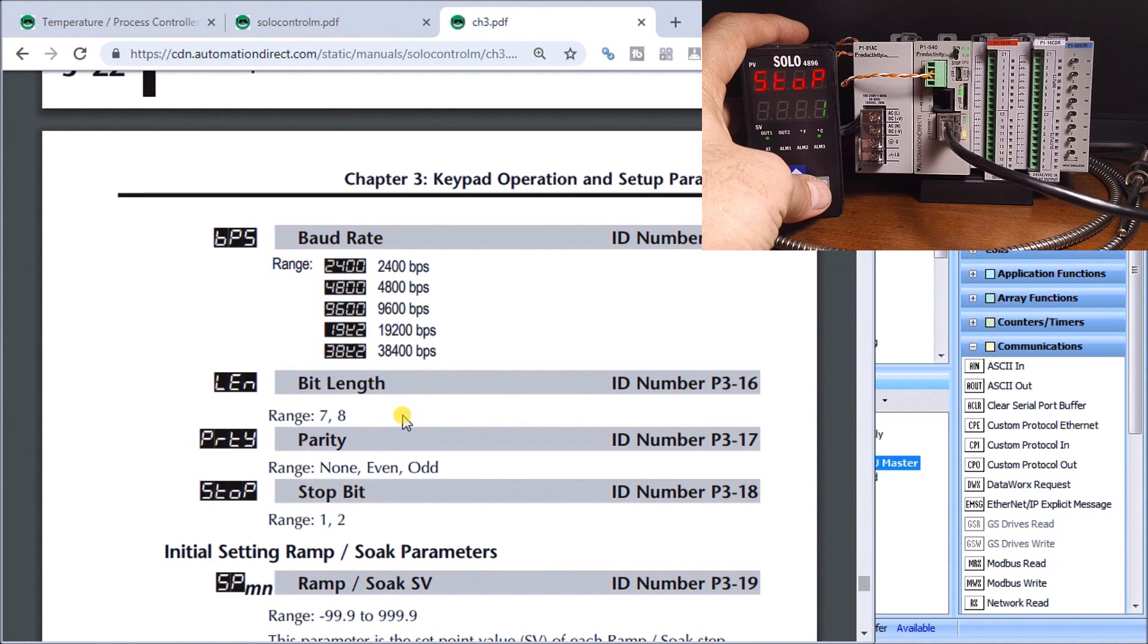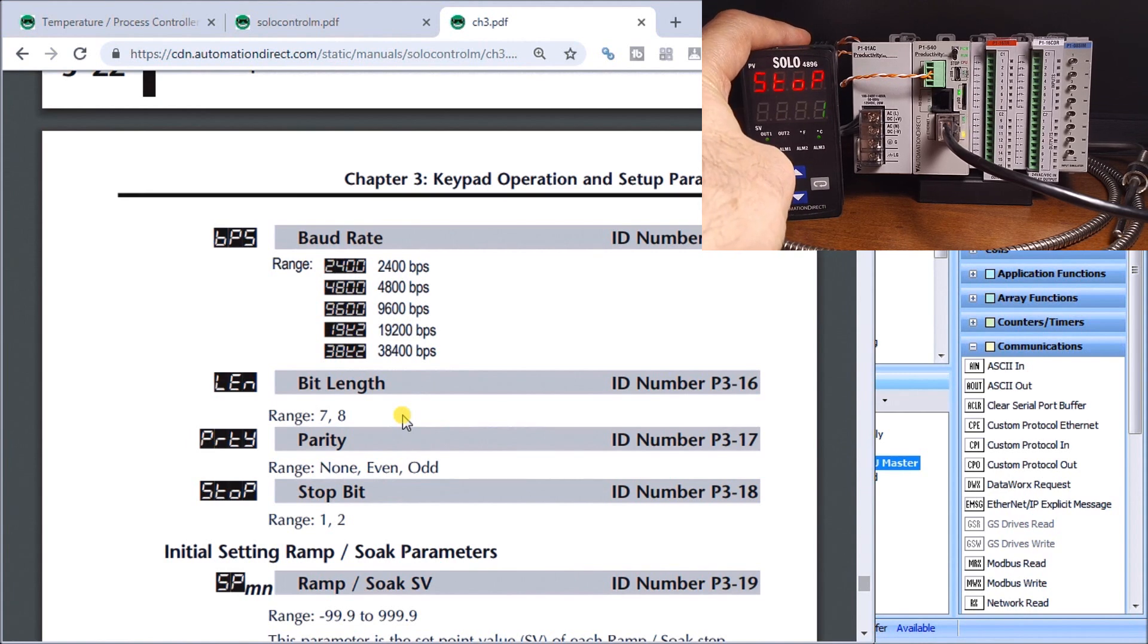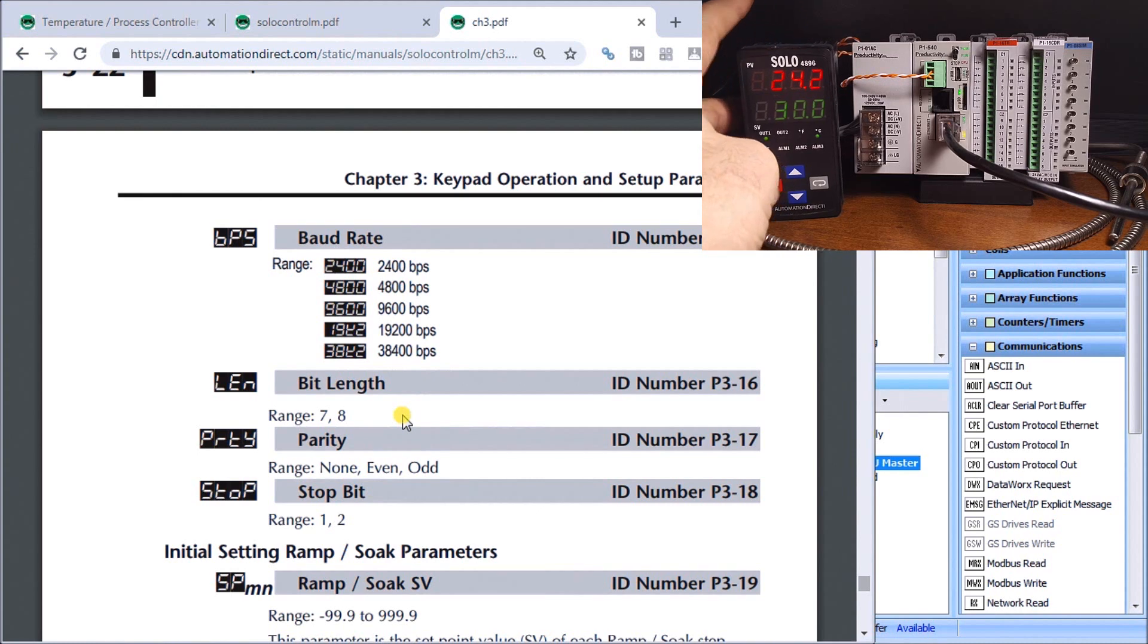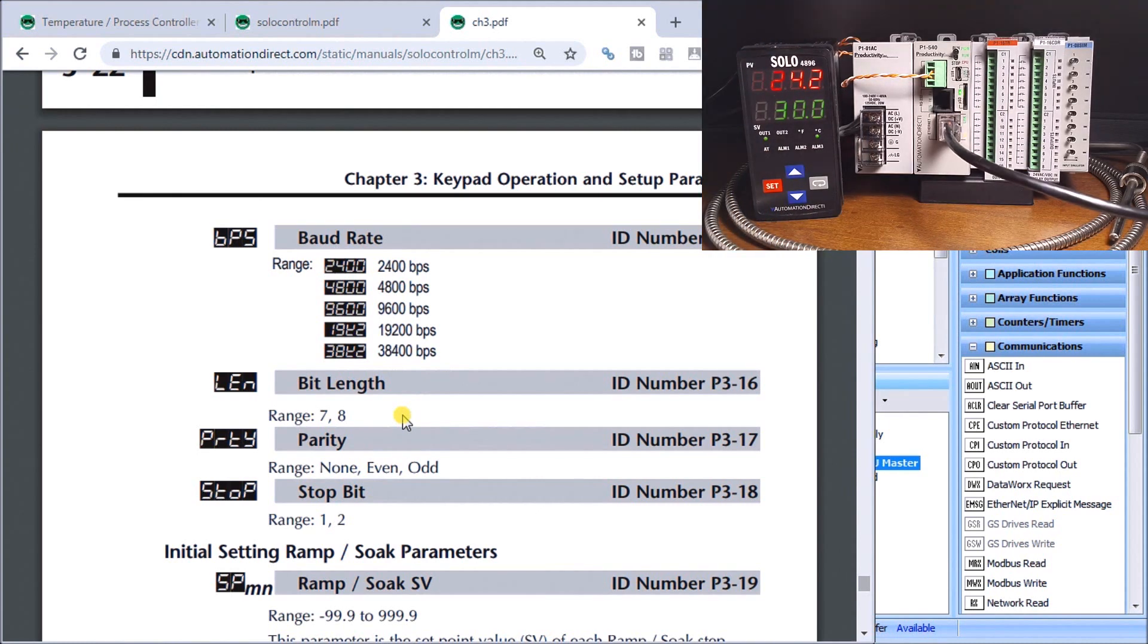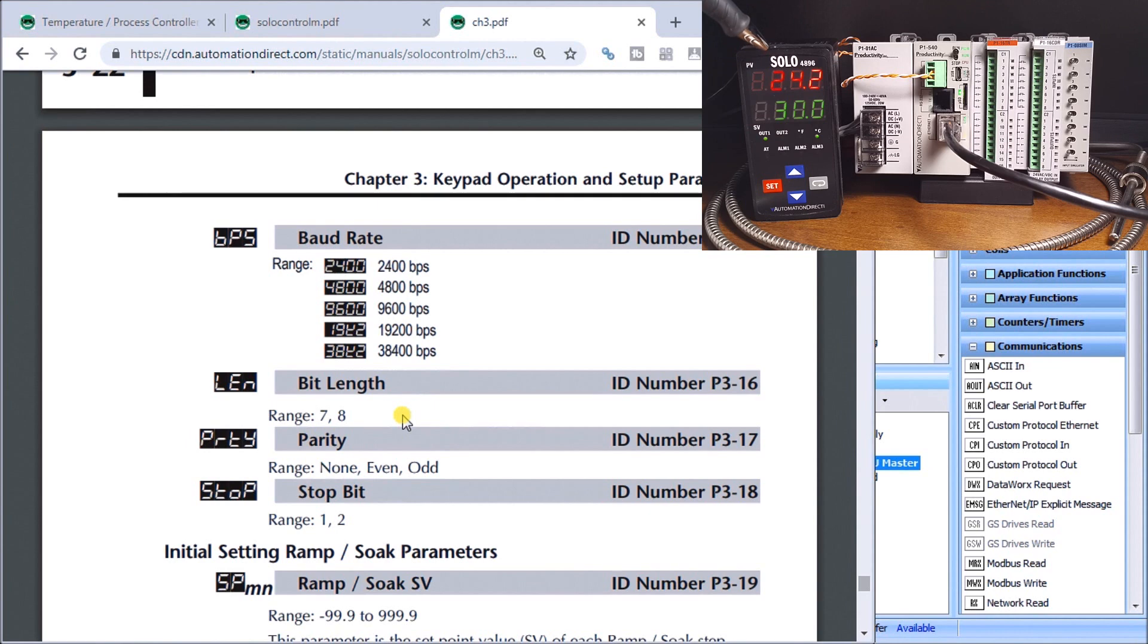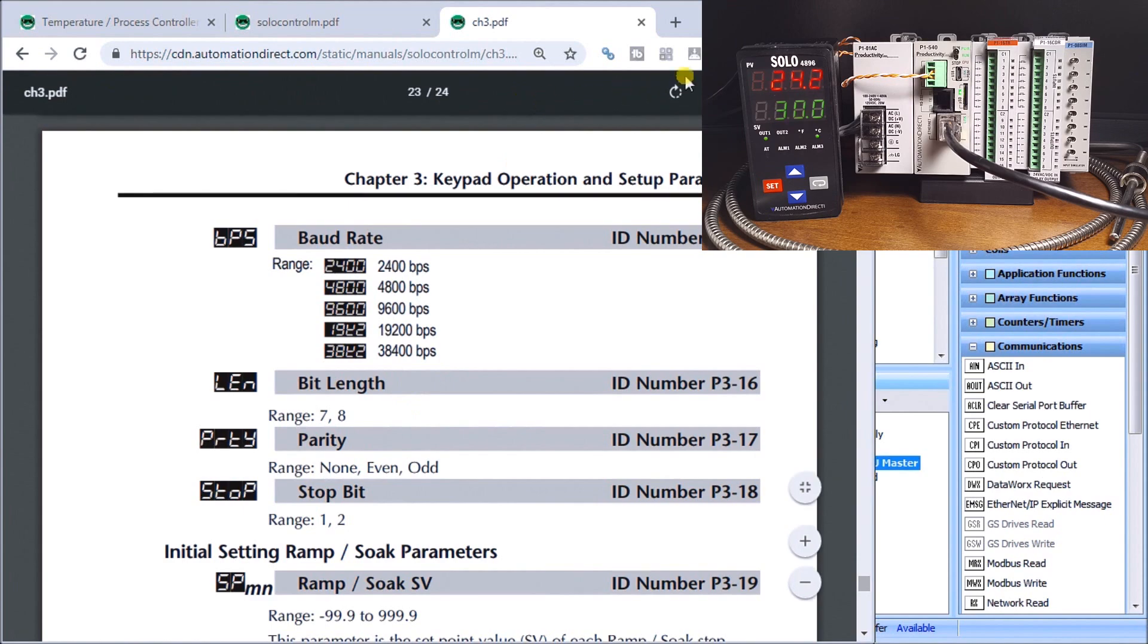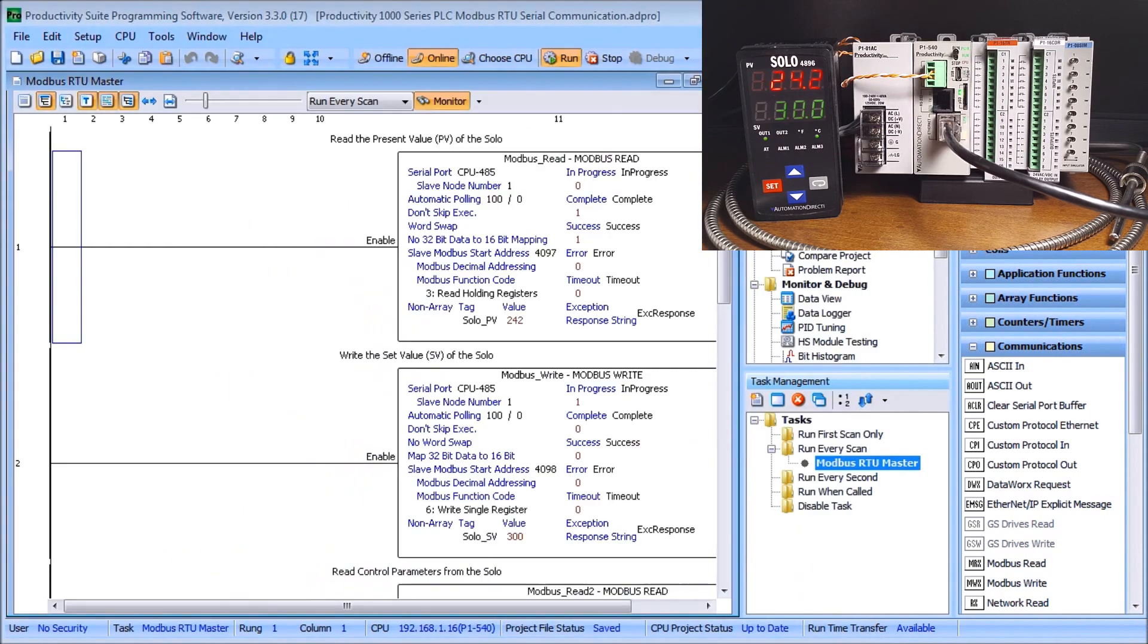These parameters are very important so that we match this up with our productivity 1000 serial port. Hitting and holding set again will bring us back into our run mode. Just to make sure, we have on the top right here our PV, our present value of our solo which is currently right now 24.2 and this is our set value which is in the green which is at 30.0.